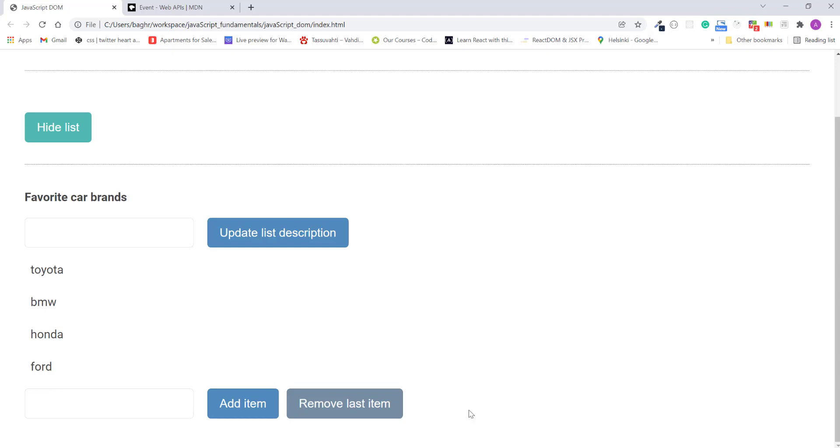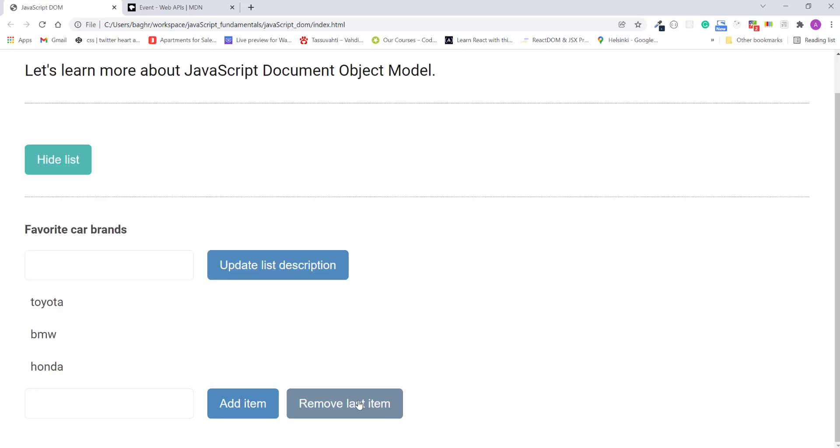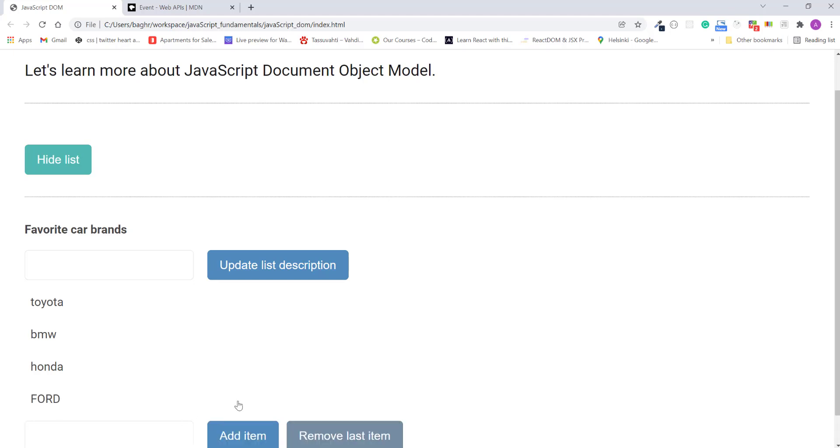Even better, watch what happens if I remove the last item. Then re-add it. Good. The new list items tool has the behavior attached to it. Alright, so up next, I'll teach you how to get reference to any element in the DOM.